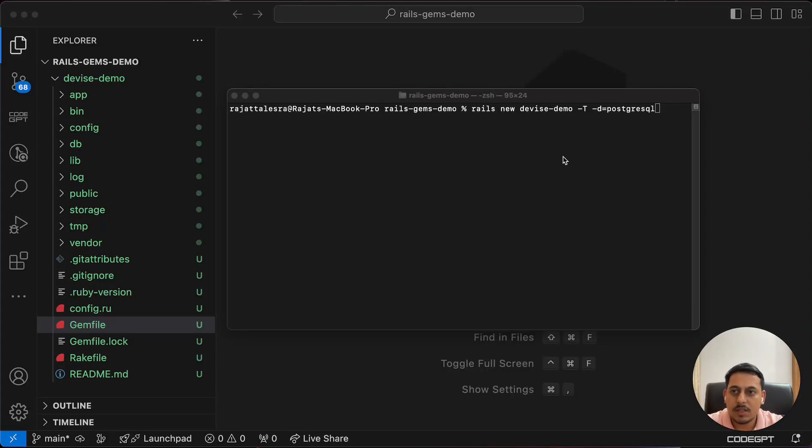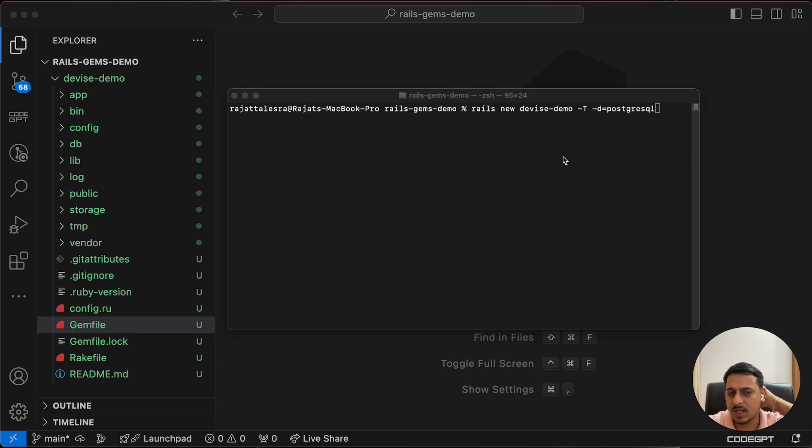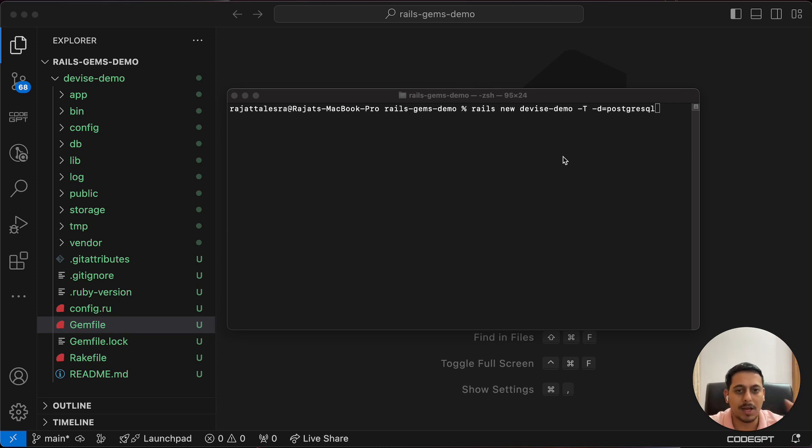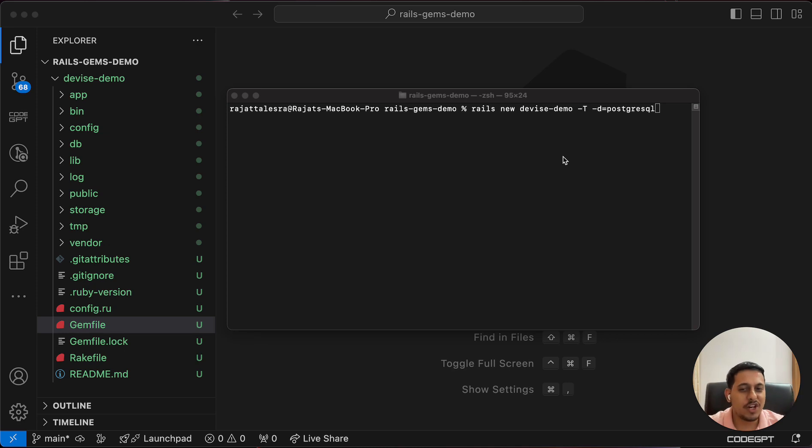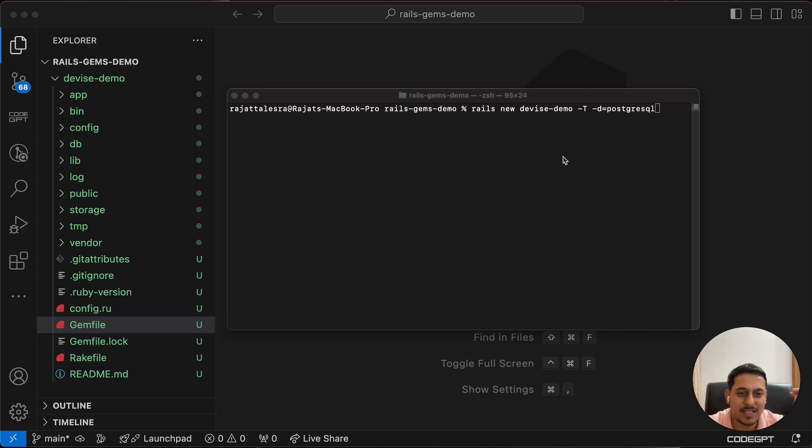This is the first Rails gem that I'm exploring, which is Device. I have covered that in almost all my Rails related series, but I still want to create a separate video for this because there are a lot of future videos which depend upon this like GitHub authentication, Gmail authentication, Facebook authentication and a lot more. Device acts as a base for these.